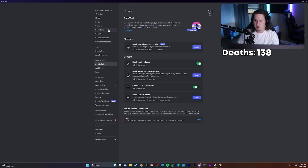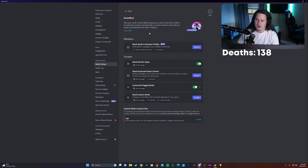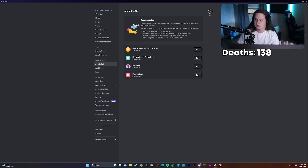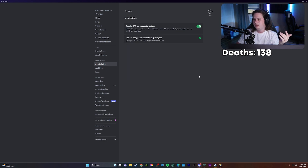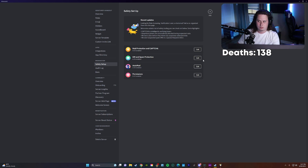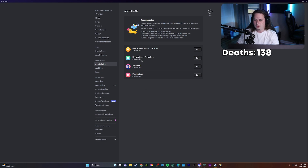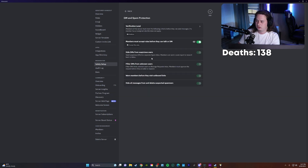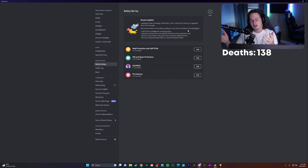They've also moved auto mod in here, which used to be under the general overview tab of your server settings. Auto mod is now underneath the safety setup tab, as well as raid protection and CAPTCHA, and permissions such as two-factor authentication for moderators and removing the ability for people to @everyone. So let me know what you guys think of the new safety setup screen. I guess it's fine, I just need a little more time to grow on it. Maybe they could utilize more screen real estate and show all six features for DM and spam protection with dropdown arrows, instead of having to click in and see what each one is. I just really am not a fan of this setup, but I get the idea behind it.